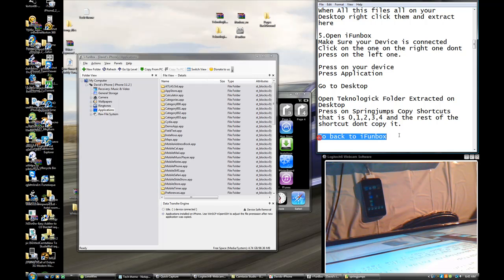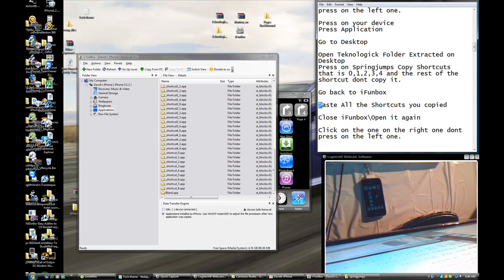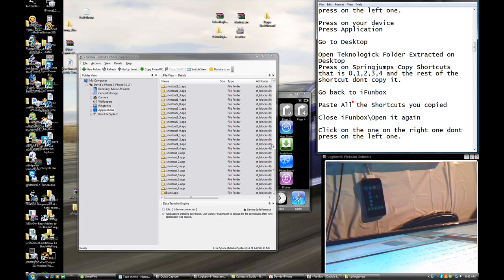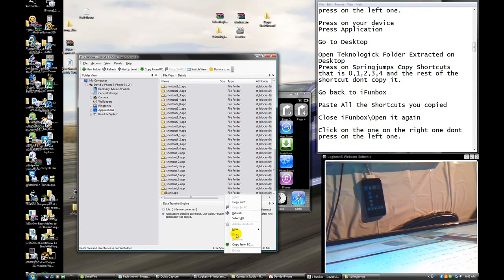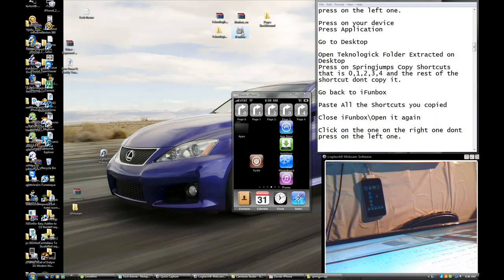Minimize that and go back to iPhone Explorer. Now you're going to press down and paste all the shortcuts you copied. Make sure you don't paste on top of anything — just go out here and press Paste. Everything should be pasted and a little loading line will show up. Close iPhone Explorer and open it again.